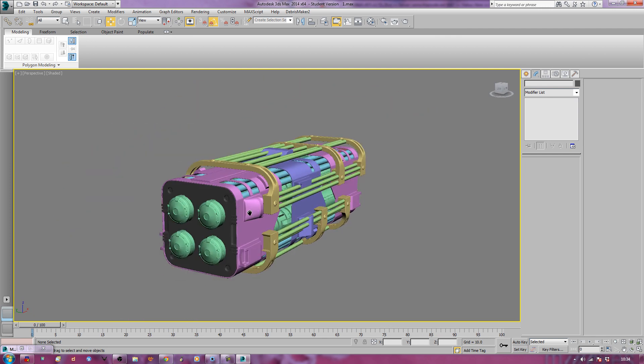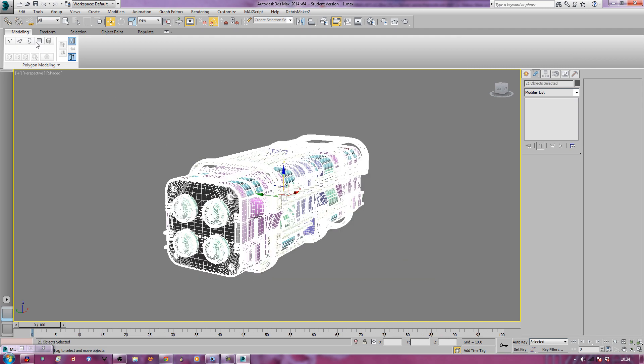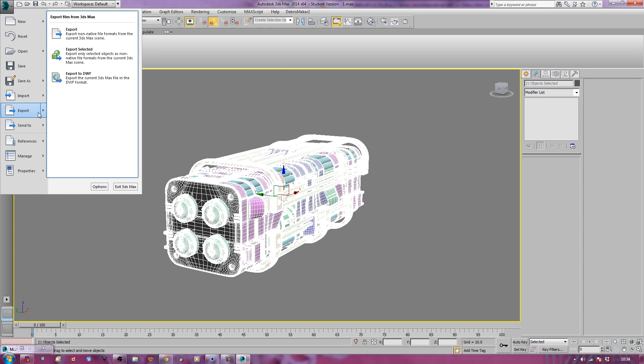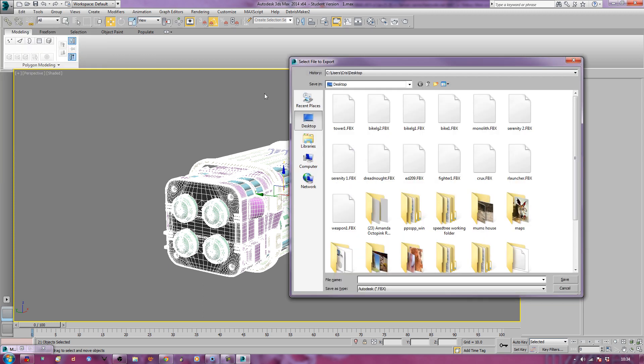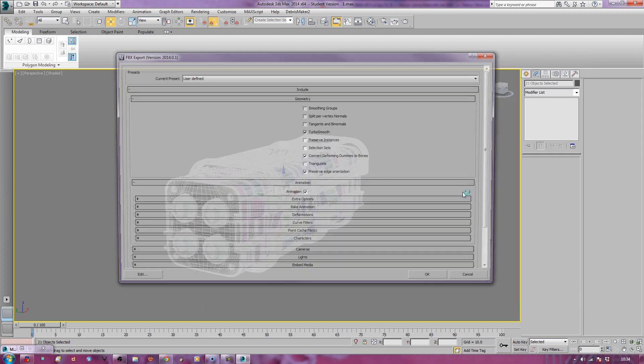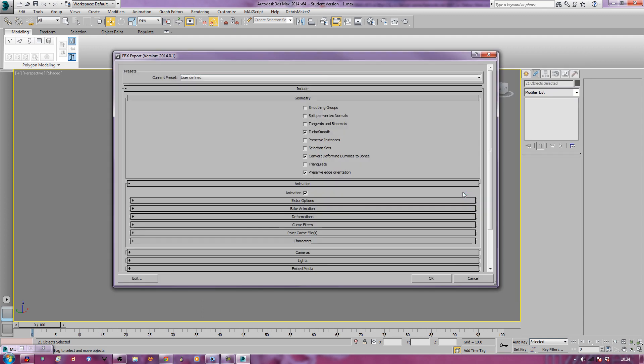Again, select all these, right click, Export, Export Selected. Remember what I was going to call it, so Rocket Launcher KS01, hit Return, and then remember the things I gave it, just click OK. And wait patiently.